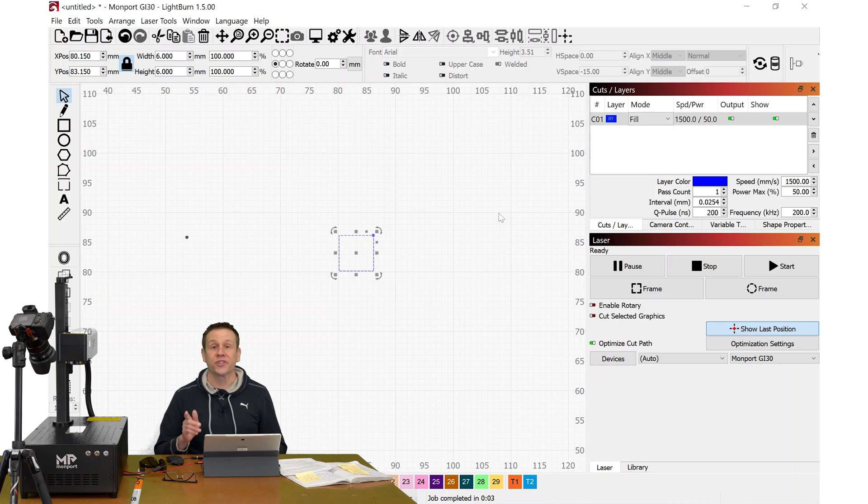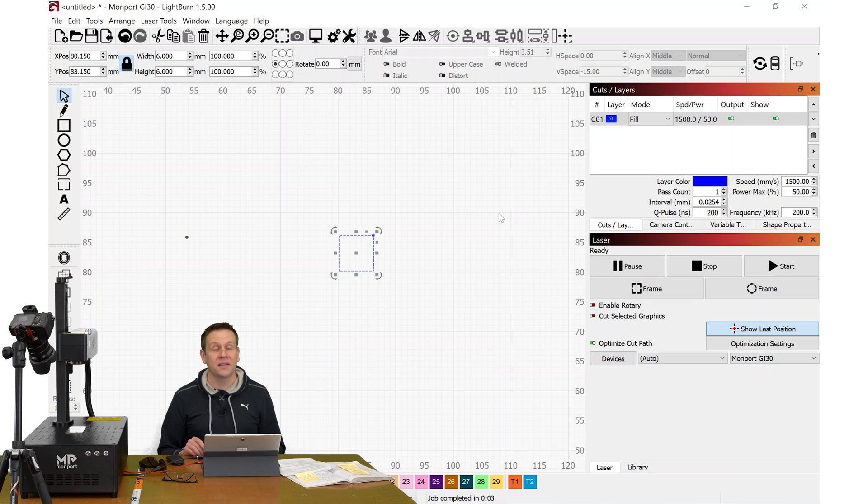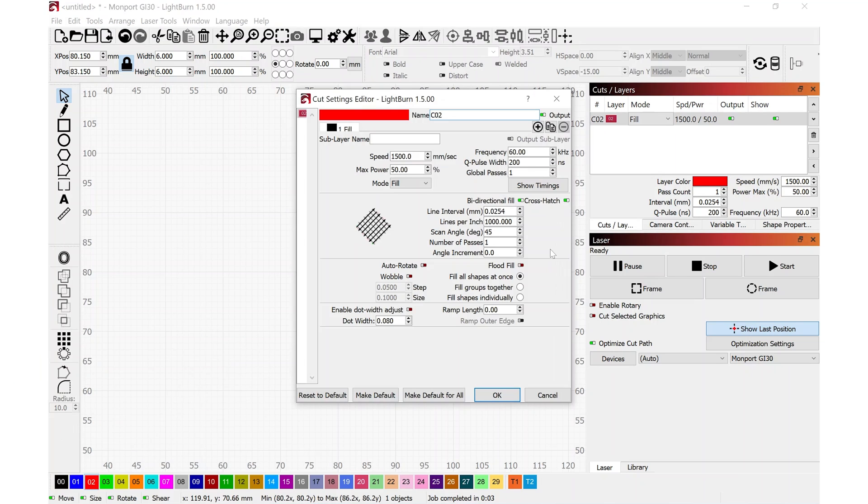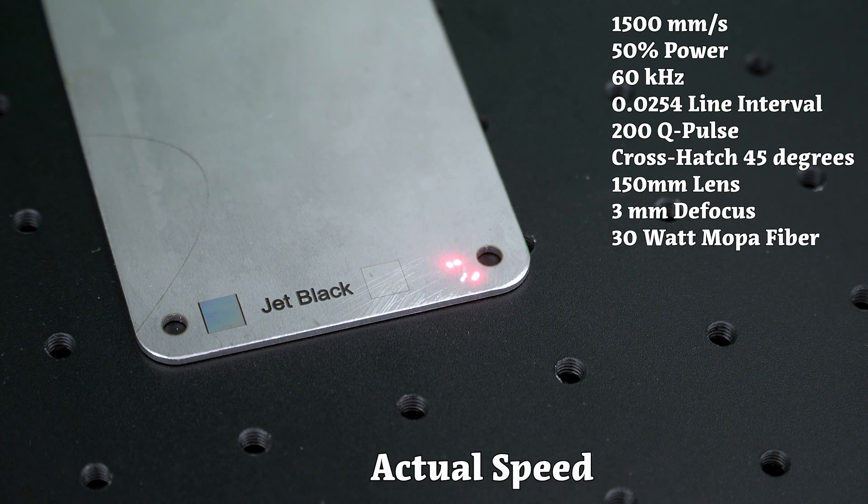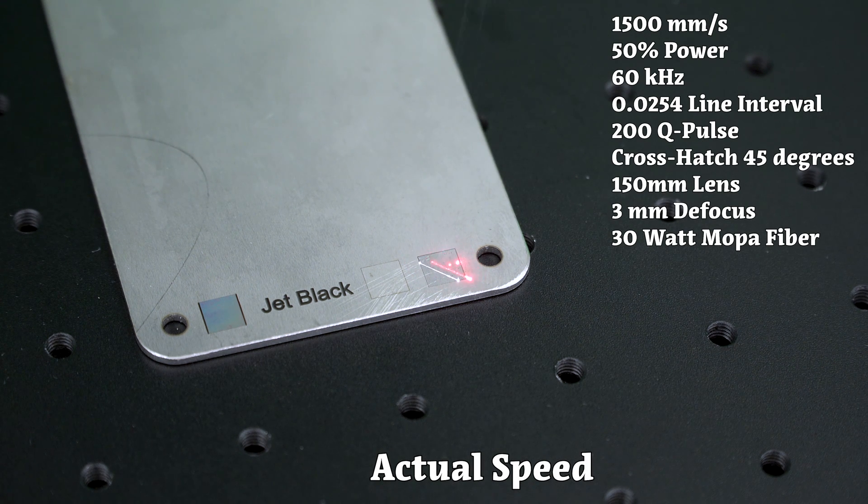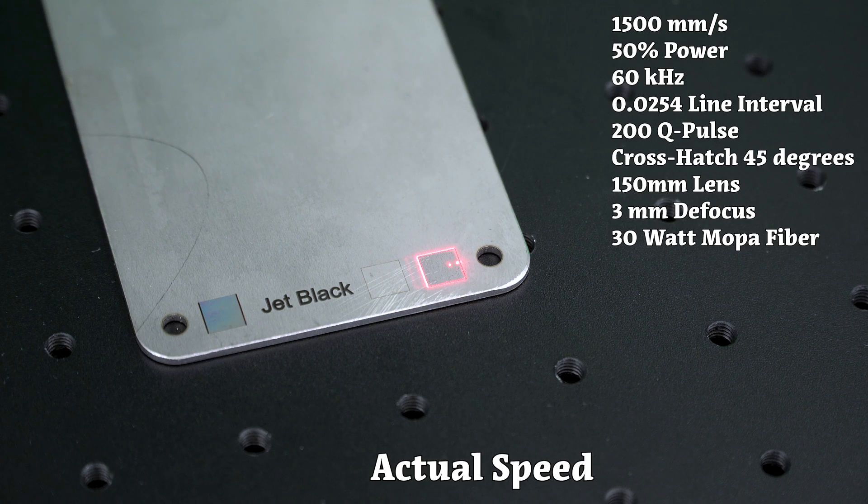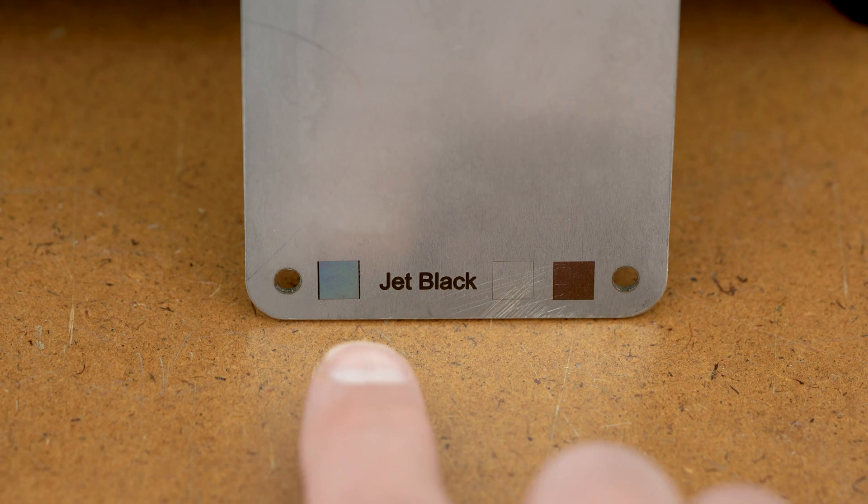Next, I'm going to share my settings for a mirror-like finish on stainless steel. Let's check these out.